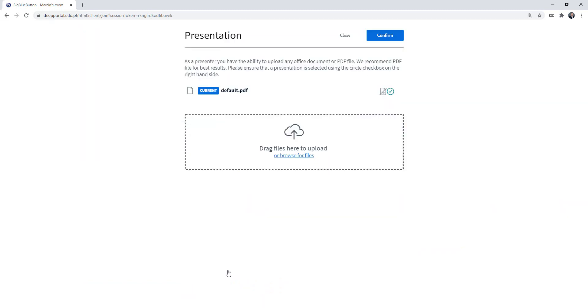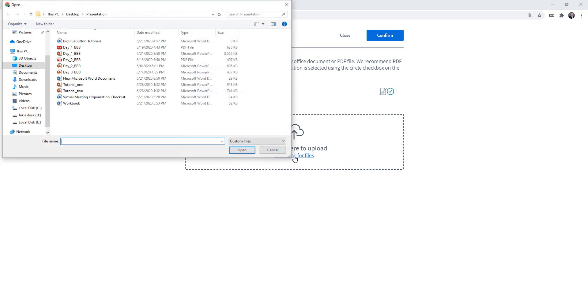You will see this screen and if you want to upload a new presentation you need to either drag files to this spot or browse for files. I'm going to go for option two.